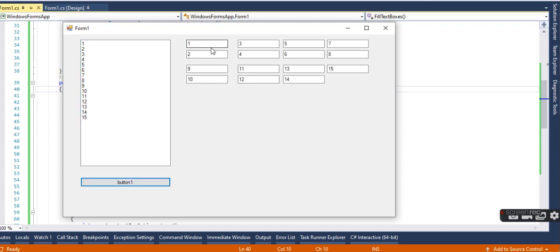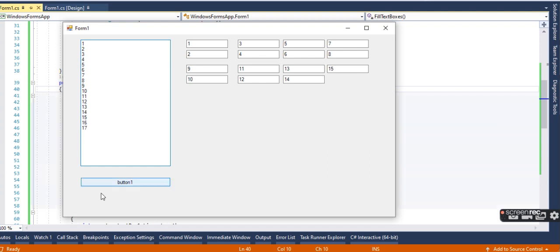You can see that all this data has appeared here. If I write more than 15 items—16, 17—it will do nothing.